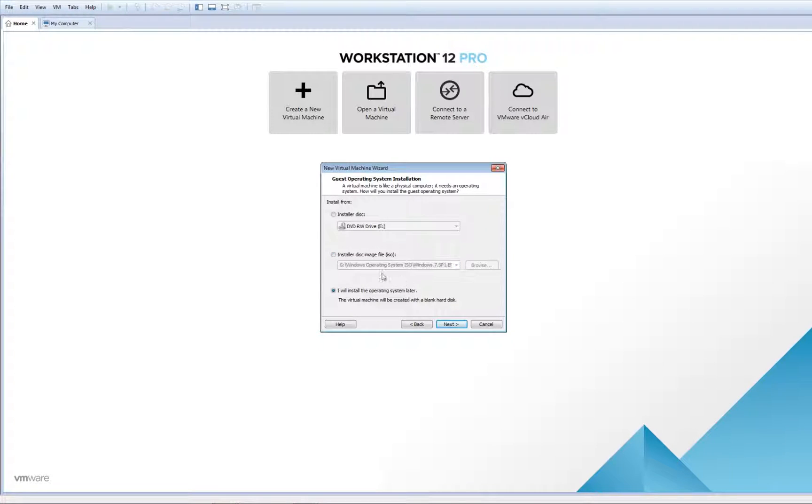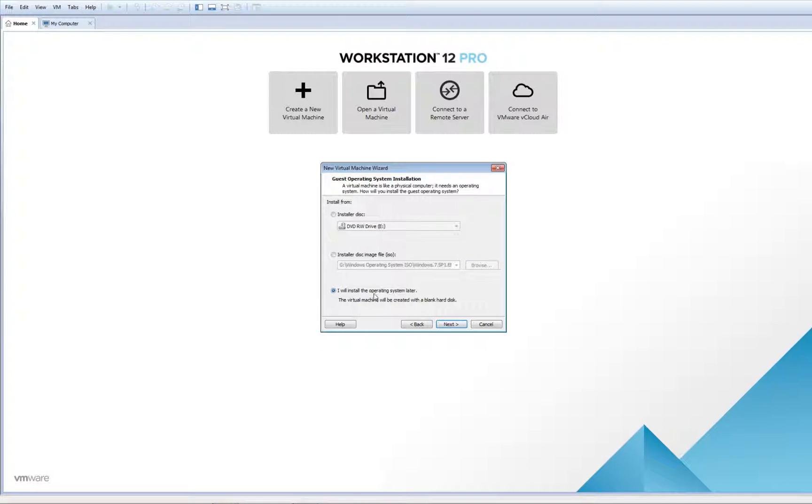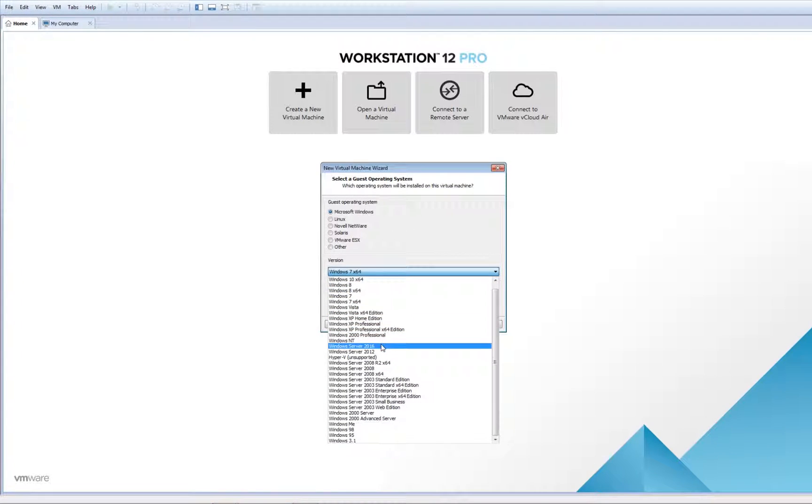However, it will create a virtual machine without any operating system—the hard drive is empty so you need to do a couple of steps. But I would like to choose Install the operating system later and Customize. Click Next.